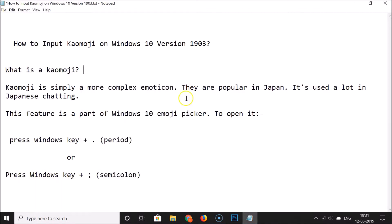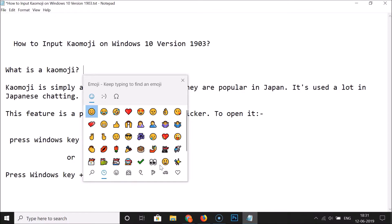Let me close this. For the second method, just press the Windows key plus the semicolon key on the keyboard. I'm pressing that now and you can see the Windows 10 emoji picker window is opened again.